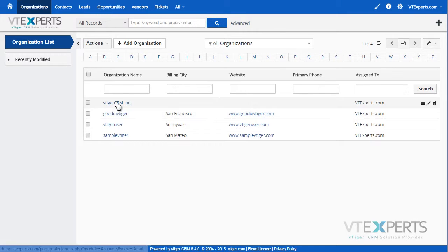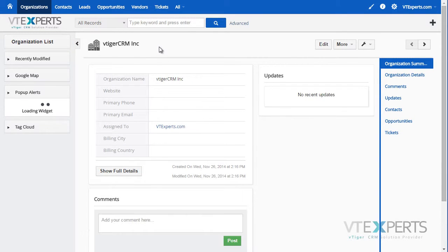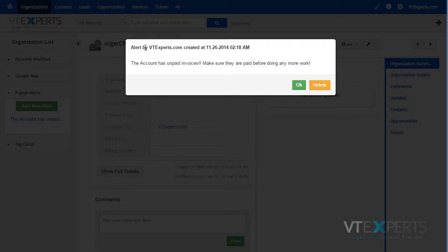If I open my organization record, I'm presented with a pop-up left by one of the users. I'm able to see who the alert was created by, when, what's the message, and I can either OK it or delete it.